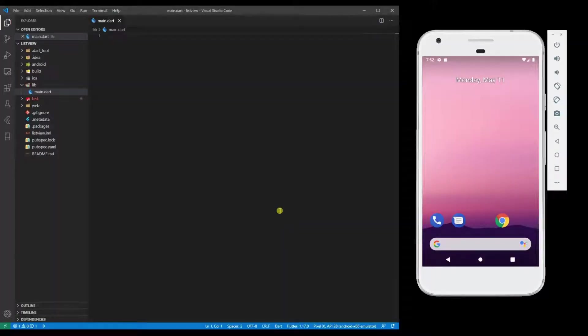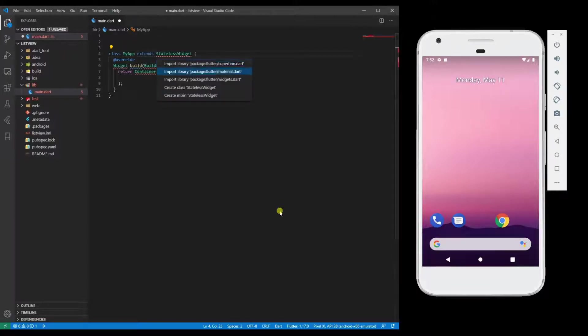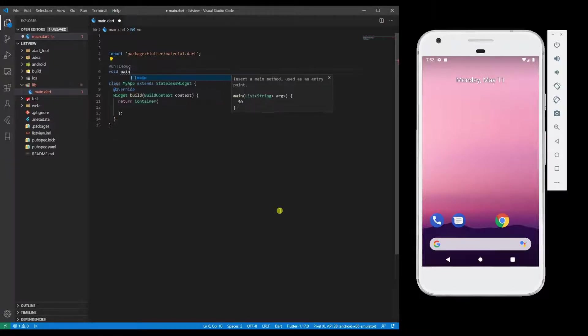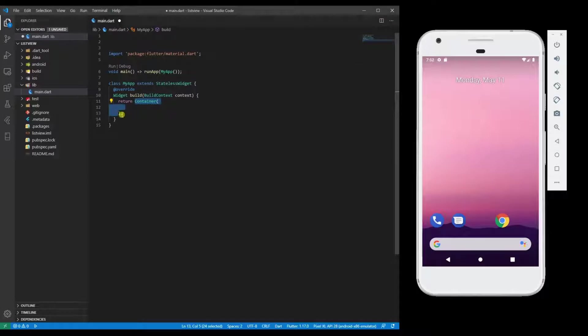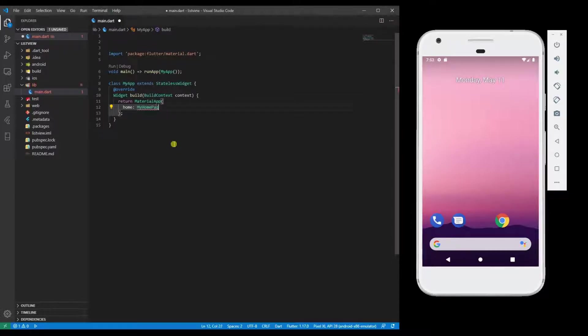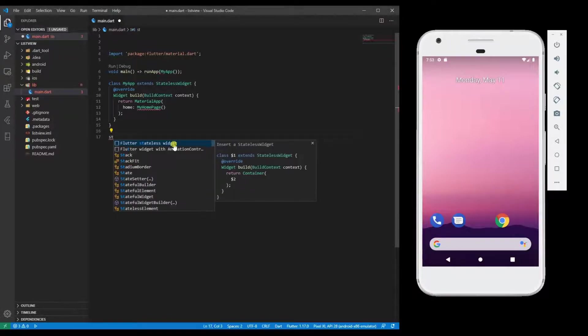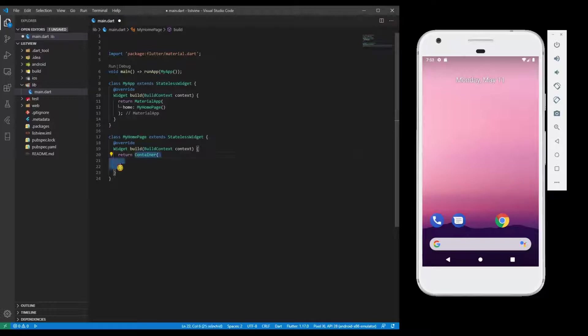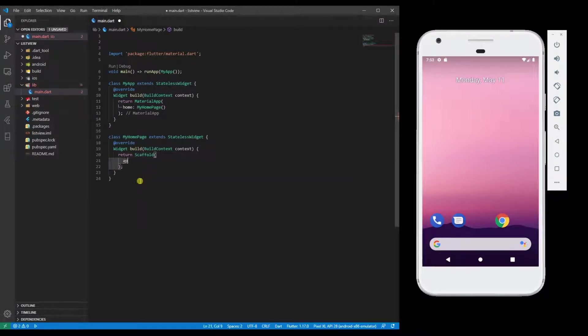I'm going to create a stateless widget MyApp. Resolve the squiggly lines issues. Change the container to MaterialApp, home: MyHomePage. MyHomePage will be a stateless widget. Add a Scaffold, AppBar to it, and title.